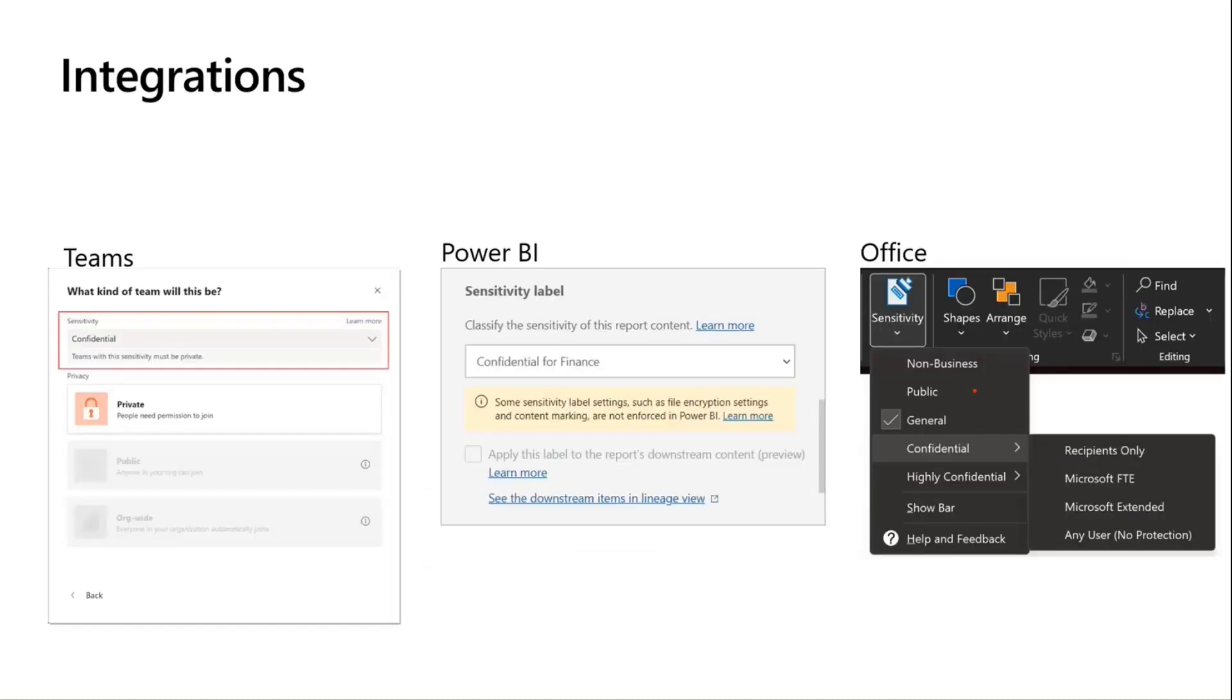So a few examples of integrations that we have today in just Microsoft products. With the sensitivity labeling, you may have seen this in Teams where I can create a team and I can set the sensitivity. And setting that sensitivity, like in the slide here we've set it to confidential, restricts the audience for that. So by setting that to confidential, I can make this team so it's only available for my organization. It can't have guests or be public.